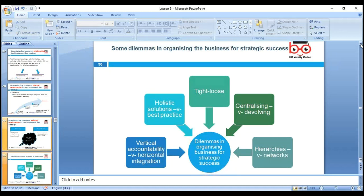Some numbers for organizing the business for strategic success: issues to consider include holistic solution versus best practices, vertical accountability versus horizontal integration, accountability — tight versus loose, centralized versus decentralized. Also, hierarchies versus networks. These are different techniques — you need to look at what works for you in different cultures when you implement.